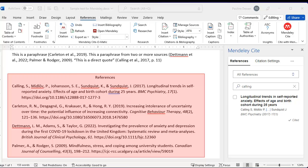All the references listed in your in-text citations will appear automatically. The final step is to proofread your references for any possible errors.